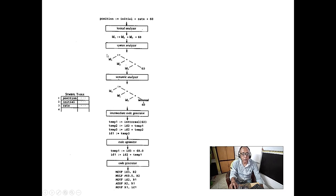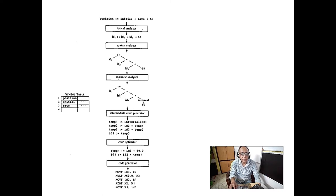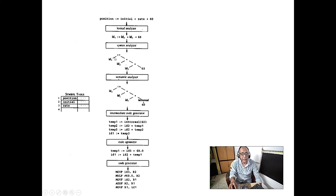The syntax analyzer's output is an abstract syntax tree — also called a parse tree. The parse tree and abstract syntax tree are equivalent. In the tree, operations like assignment and multiplication are nodes, and variables are leaf nodes. For example, ID3 multiplied by 60 produces a subtree, and after computation it is assigned to ID1.